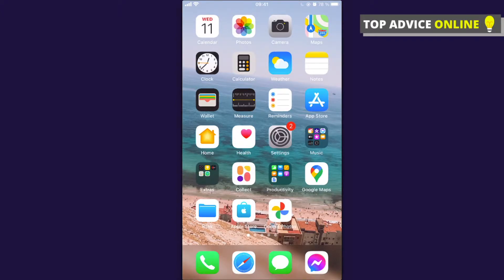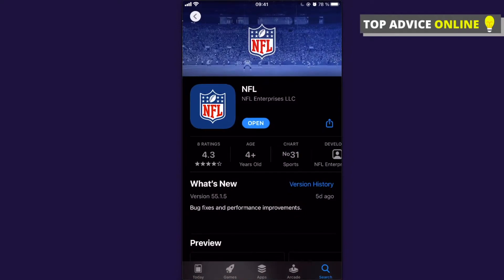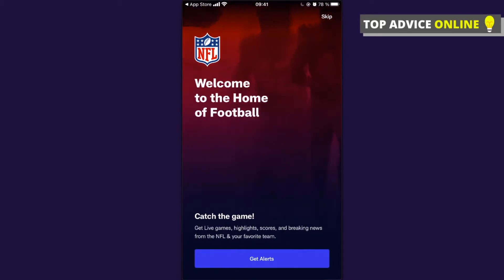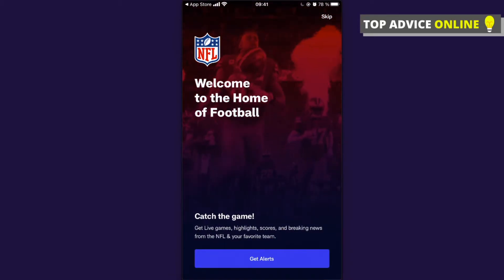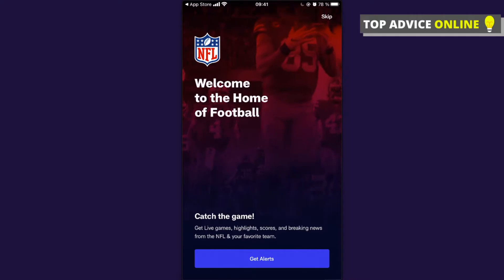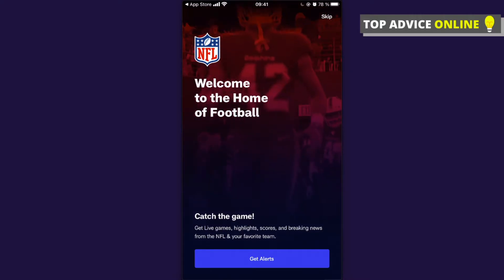If you don't have the NFL app, go to the App Store and install it. Before you add the widget, if you have not opened the app yet, please open it and wait for a few seconds, because if you installed it recently the widget will not show up.